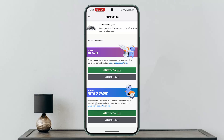Follow the instructions to accept the gift and apply it to your account. Your Discord account will now be upgraded to Nitro and you can enjoy the benefits. That's how it's done.